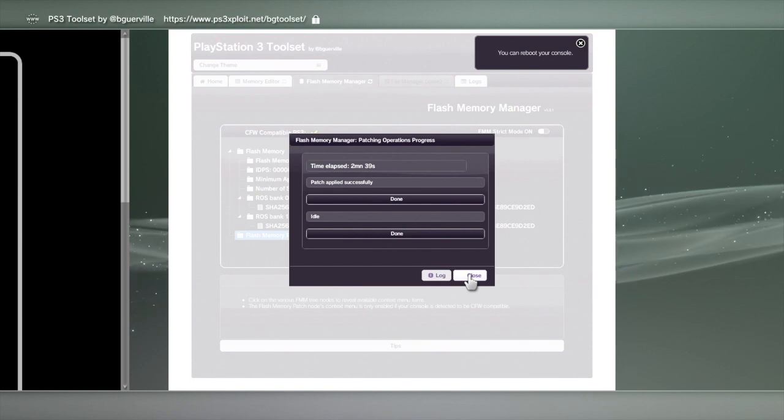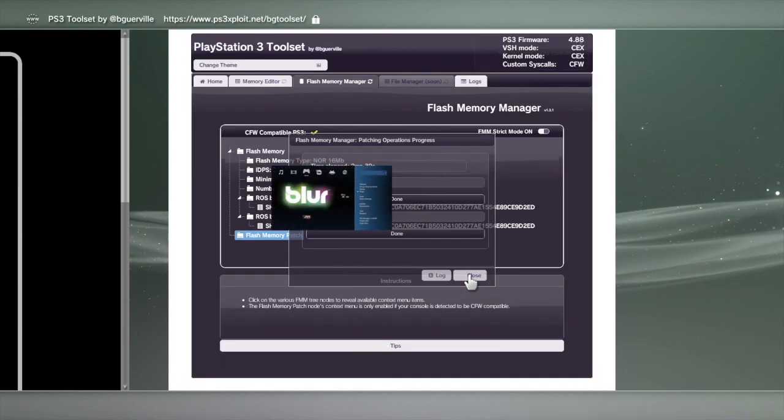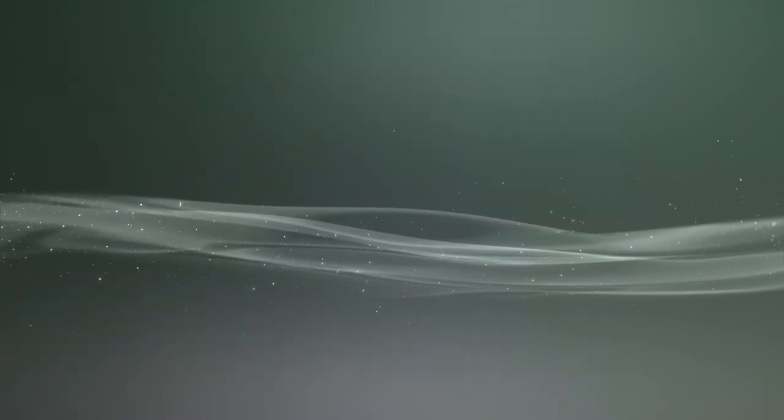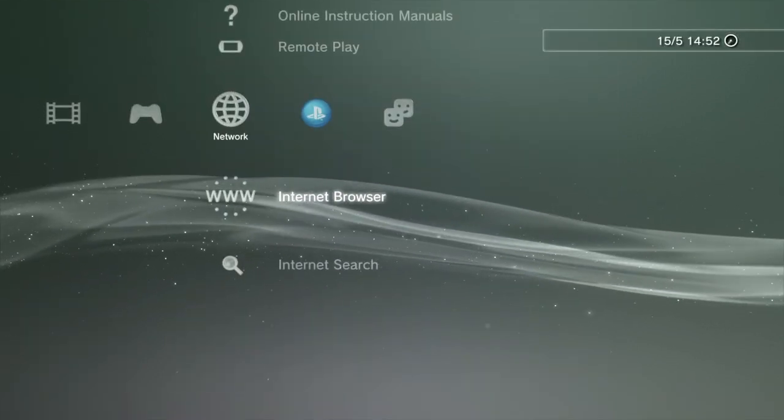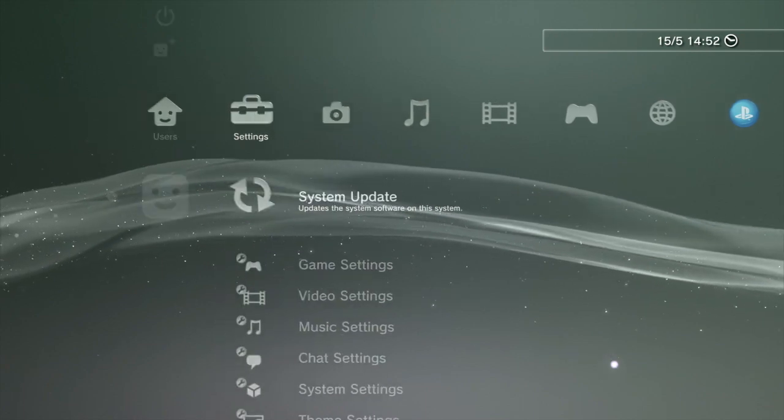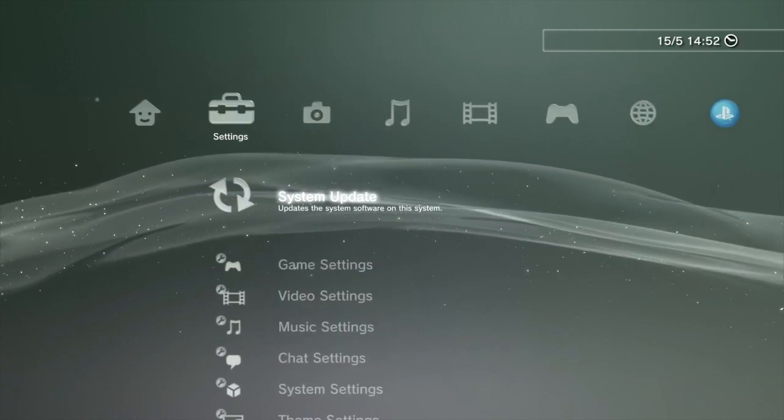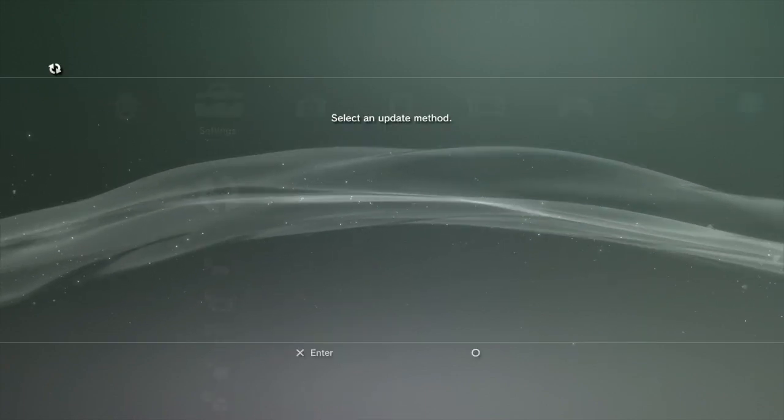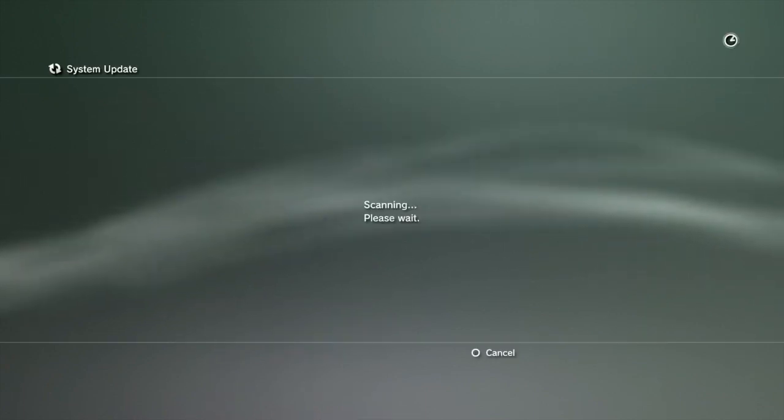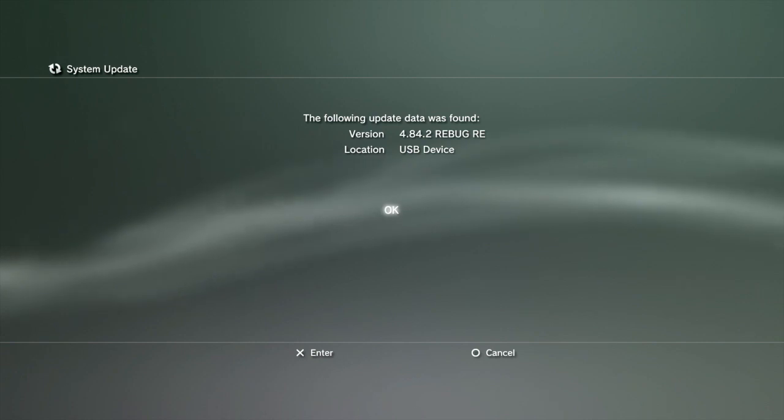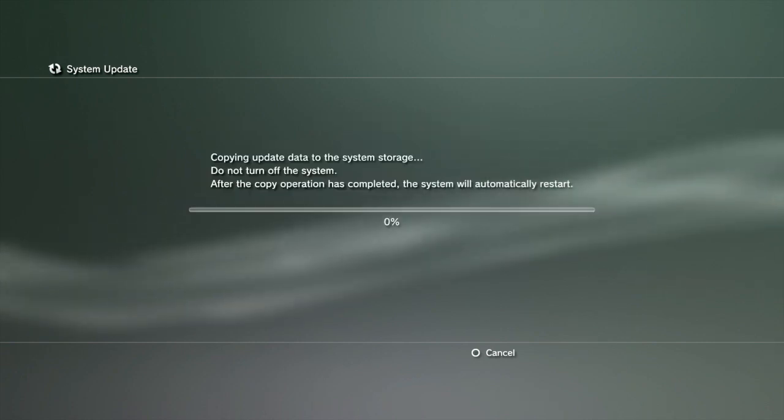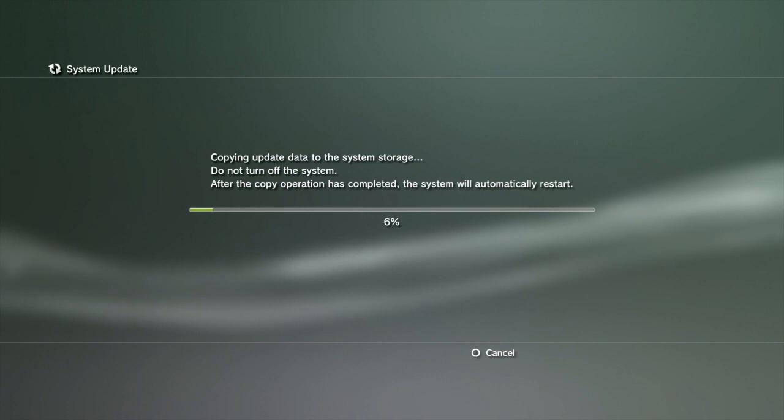We're going to close this. Back out, push circle, scroll over to the software update, into settings, software update via storage media. Now you can access it, push OK, and just let it do its thing.